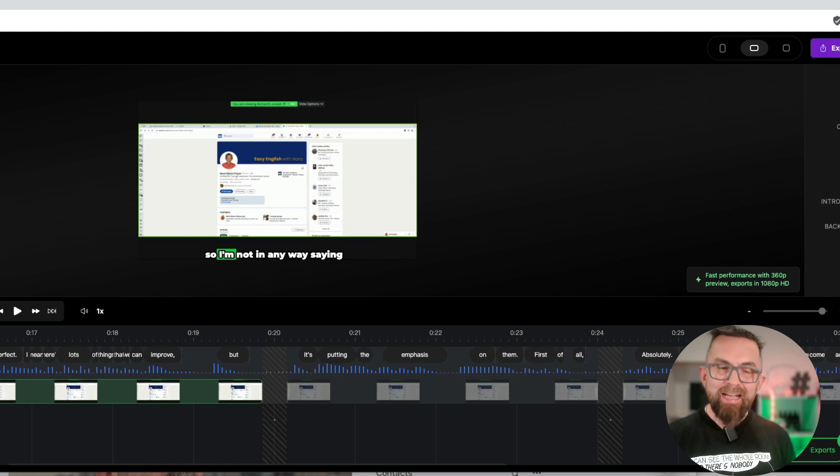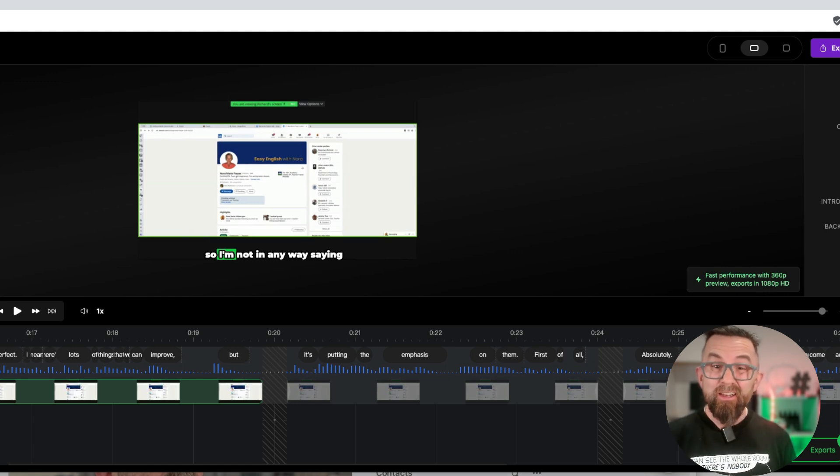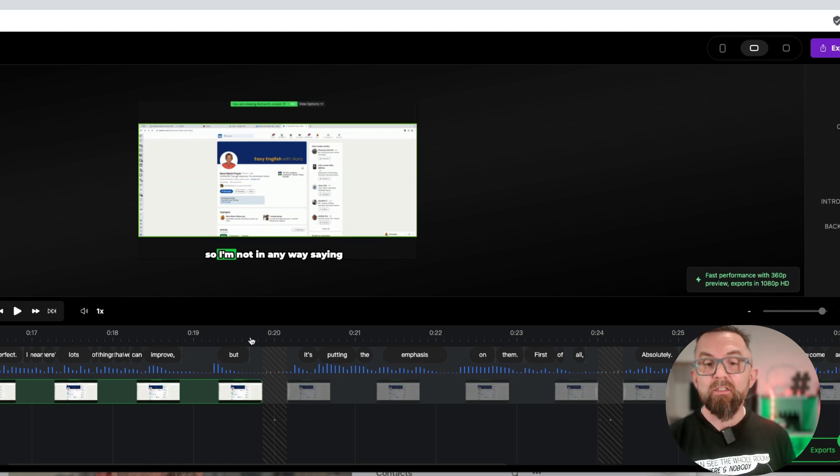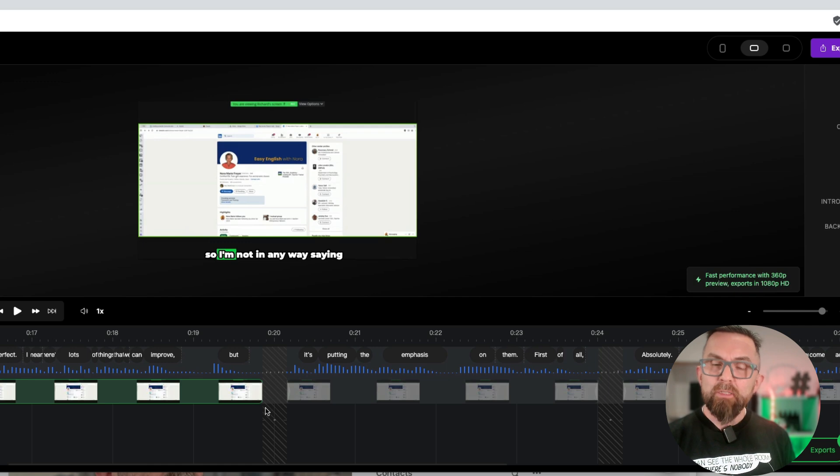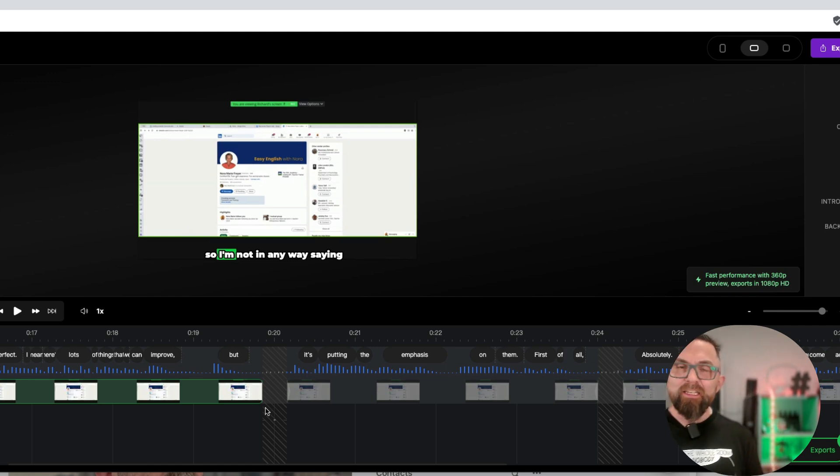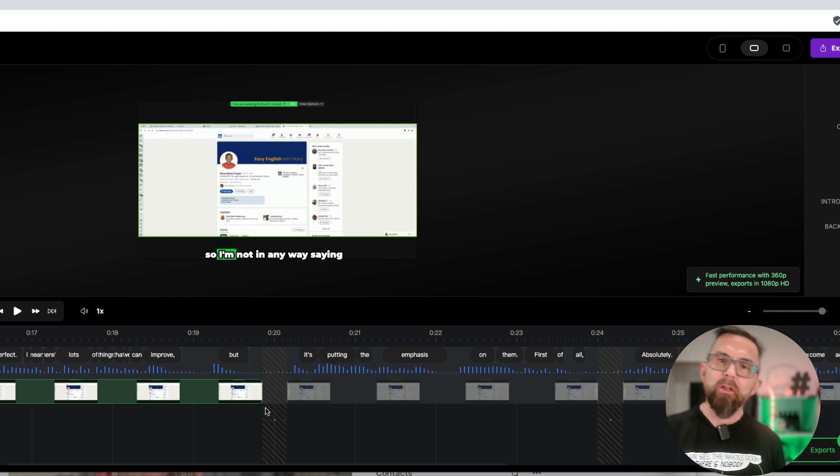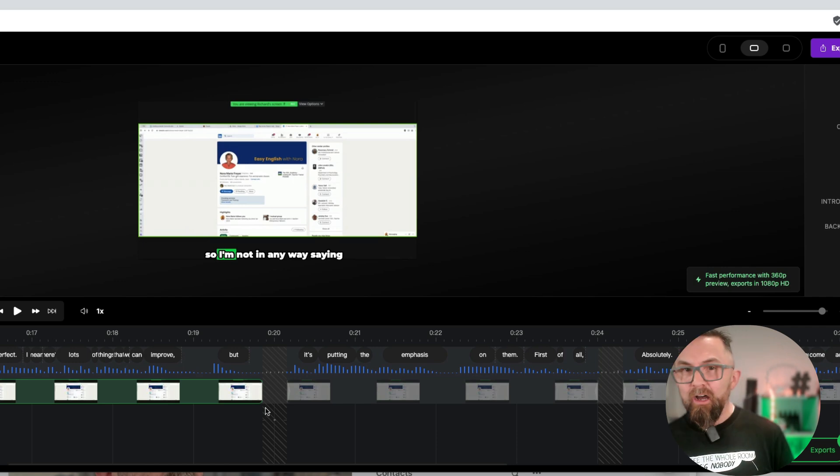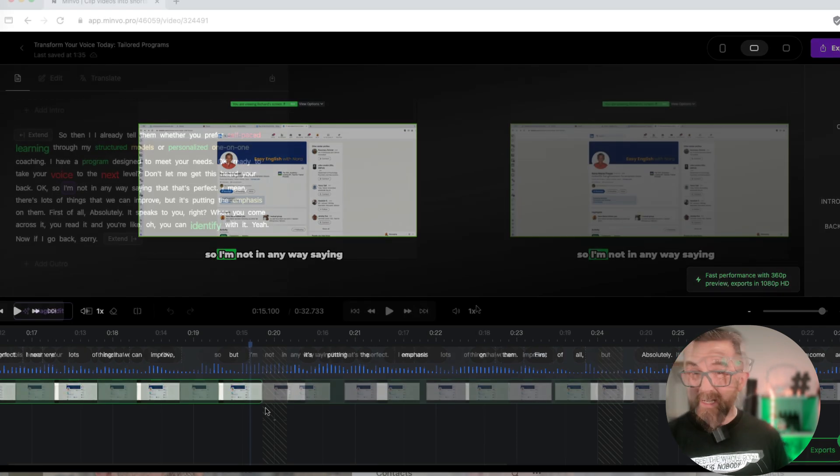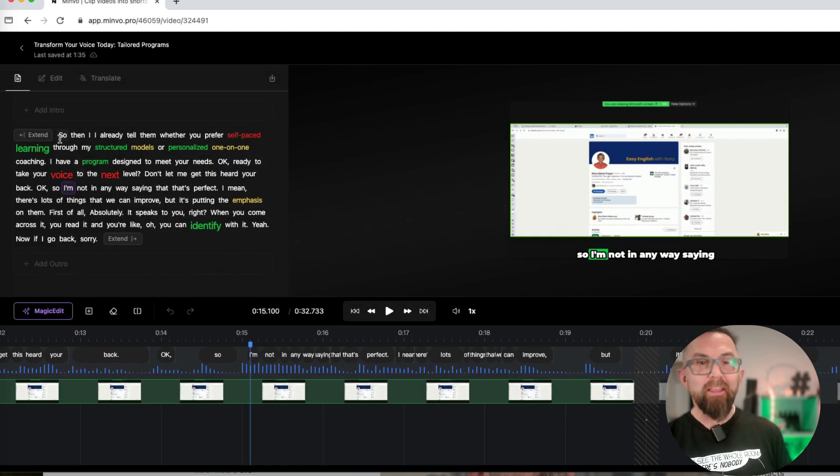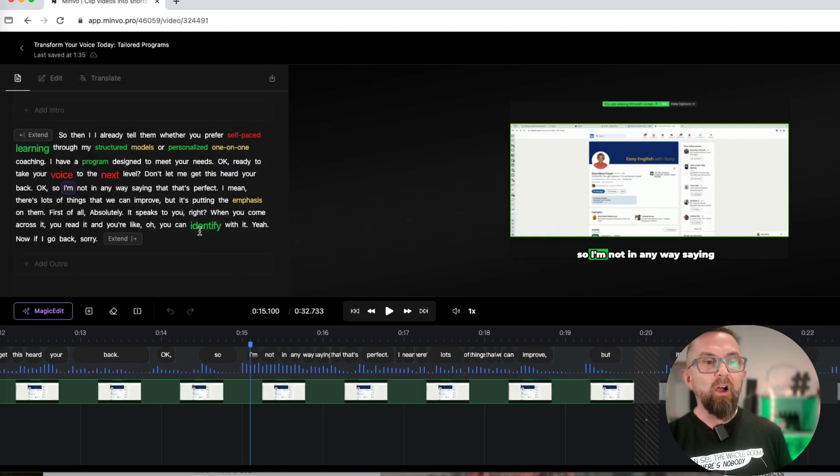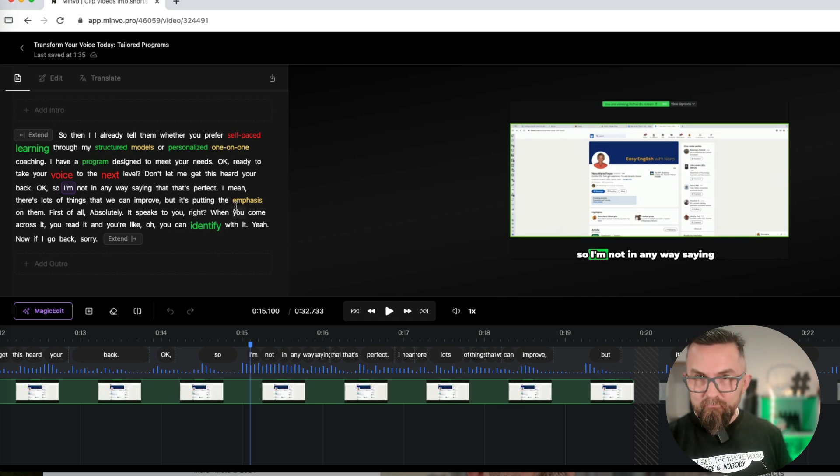Now, as you can see, the subtitling is absolutely fantastic. When I see little gaps here, that is where it's actually removed a silence or an um or an ah that I may have put in. You will also see here that this is all of the words that are being emphasized.